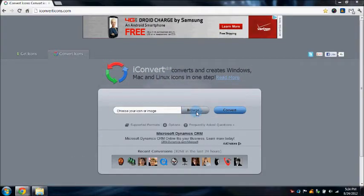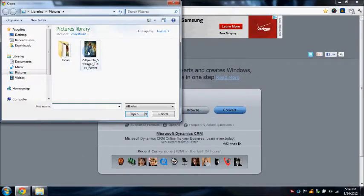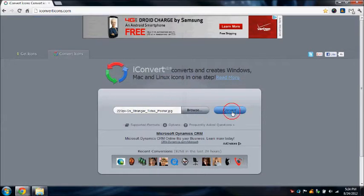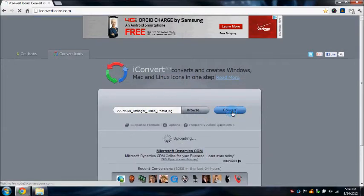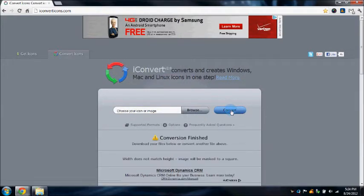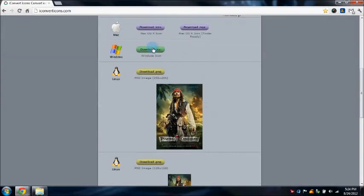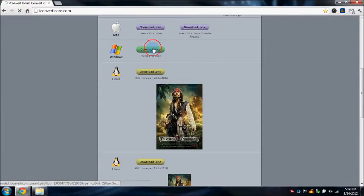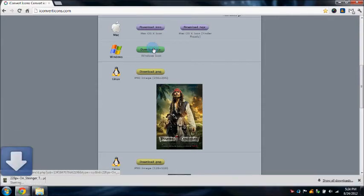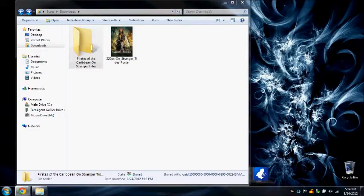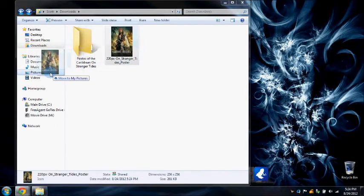It's simple, just browse, choose the image you want, and convert it. Alright, now that it's finished, just click the download .ico for Windows. And I'm going to throw that in my pictures too.